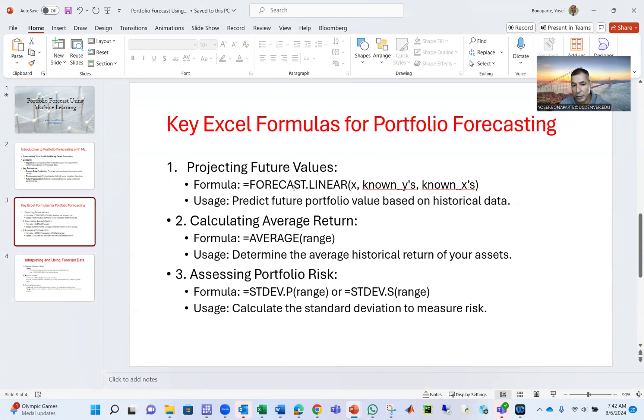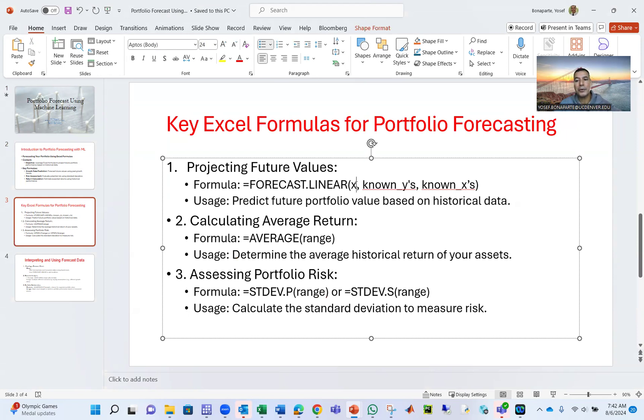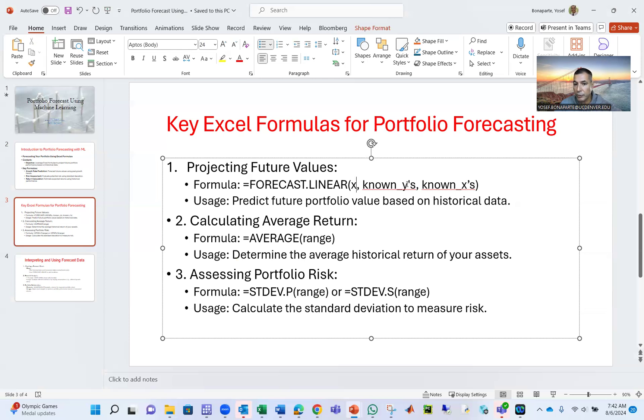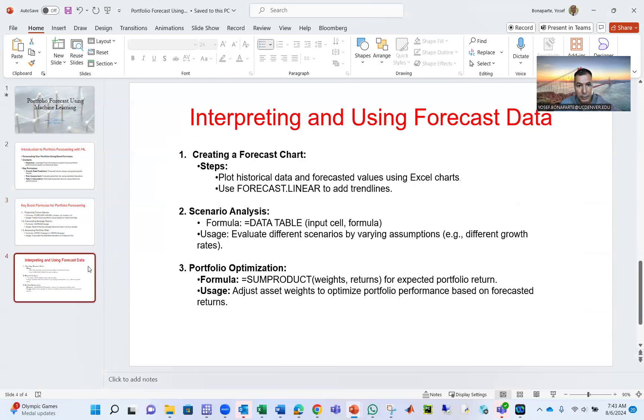The formula is FORECAST.LINEAR. Now there are other forecasts, nonlinear forecasts, but the one we're going to use here is this. X will be the one where we want to go. Like now we are 2024, I want to predict 2030, for example. What are the known Y's, the return for the portfolio values, and what is the known X's. Then we calculate the average, and here is the formula. You can use also STDV to calculate the portfolio risk forecast. And then that will help us to predict forecast chart, also scenario analysis.